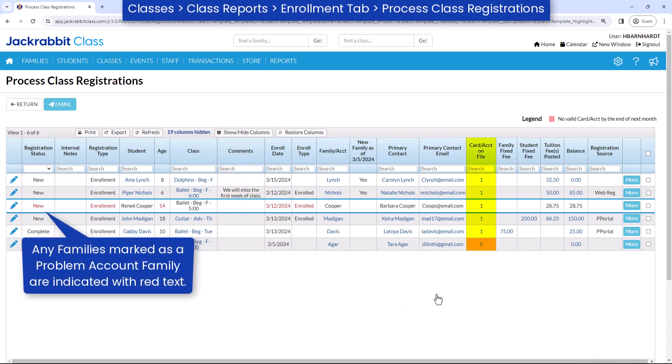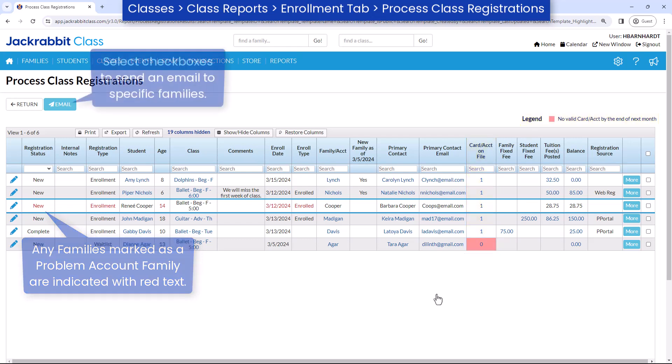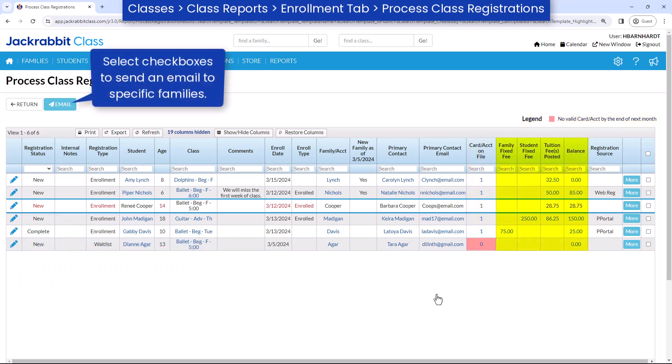The Card/Account on File column will be highlighted pink for any family without credit card or bank account information on file, or if their card is expiring by the end of next month. Any fixed fees or tuition fees posted during enrollment are displayed along with the family's balance.